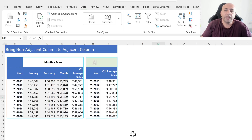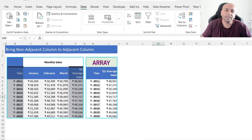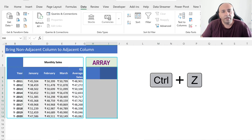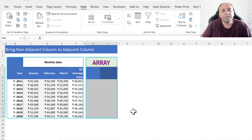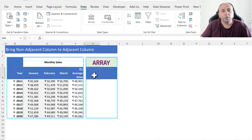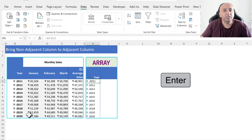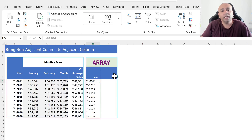We will use an array formula in our second approach by selecting the Year and Q1 Average Cells columns separately. Press Ctrl+Z to remove the previous steps. Click on cell H4, type equal, select the cells from B4 to B14, and press Enter. This way, we get the Year column.